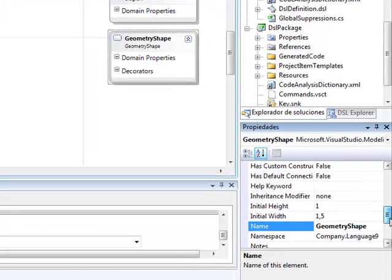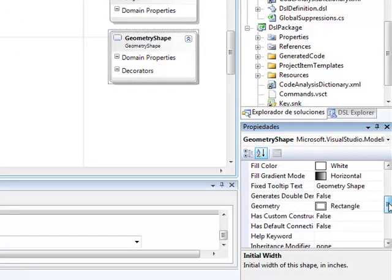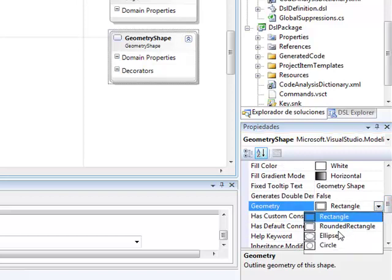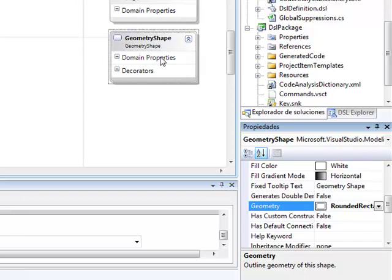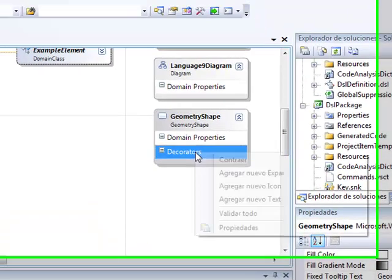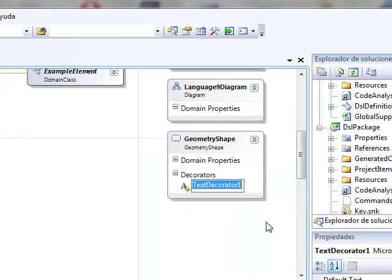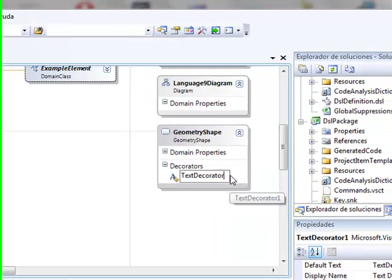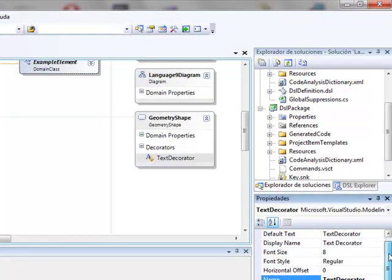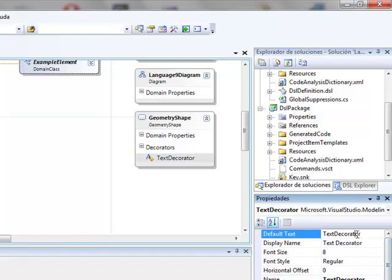We can modify the properties of geometric shape with the form, size, line color. We can also add domain properties or decorators to the geometric shape. We do right click on geometric shape and select text decorator. We click on properties and change for example the default text.